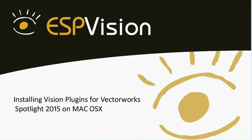Hi, this is AJ, Director of Support for ESP Vision. This tutorial will walk you through how to install and configure the plugins for Vectorworks Spotlight 2015 on a Mac operating system.